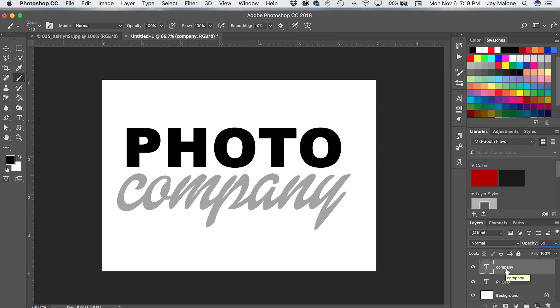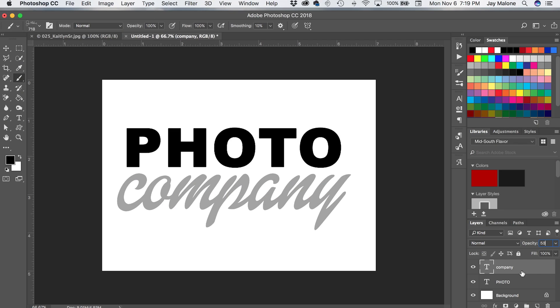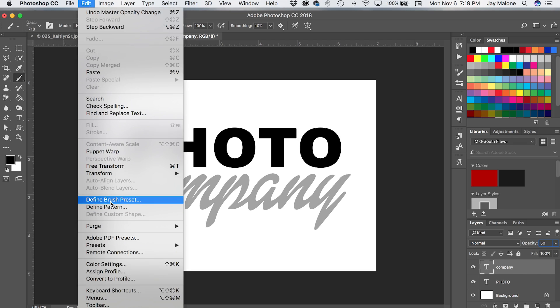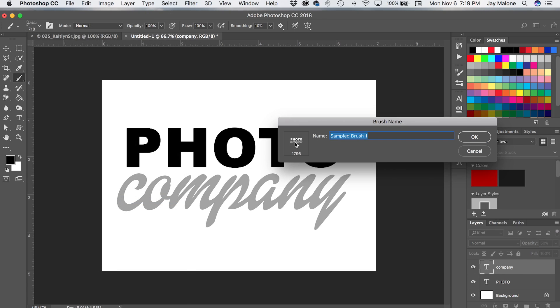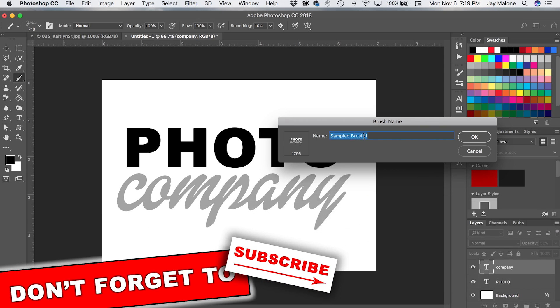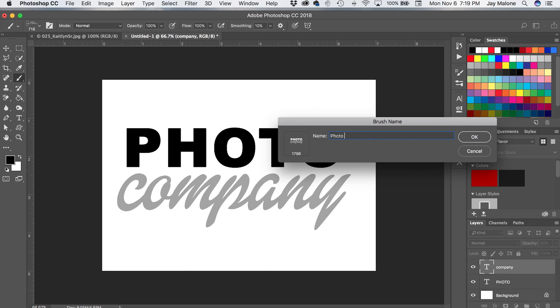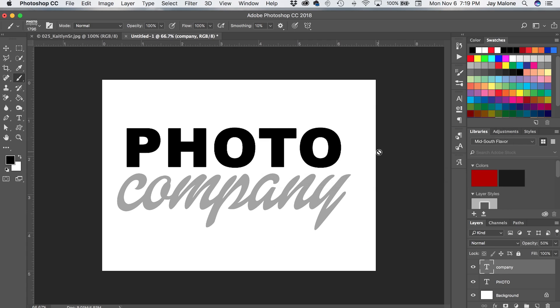Let's just say that this was your company name and you wanted to create a logo out of this, or if it was a logo that you already have, you can use that. It doesn't have to be text, it could be an image. You can pretty much make a custom brush out of just about anything. And creating a custom brush is actually very easy to do. You want to go up to Edit and then you will see Define Brush Preset. Click on that and you'll notice it actually shows your little brush there — you can see it pretty small — and then it has a name beside it. Change that to something. We're going to change this to Photo Company and then click OK, and you have created a brush.